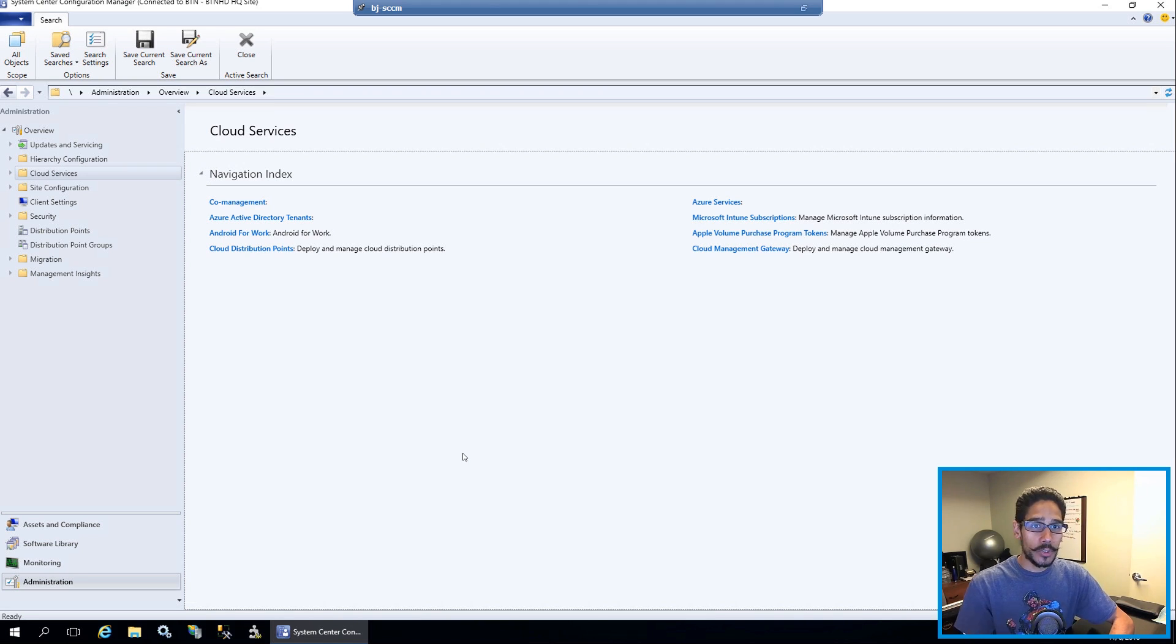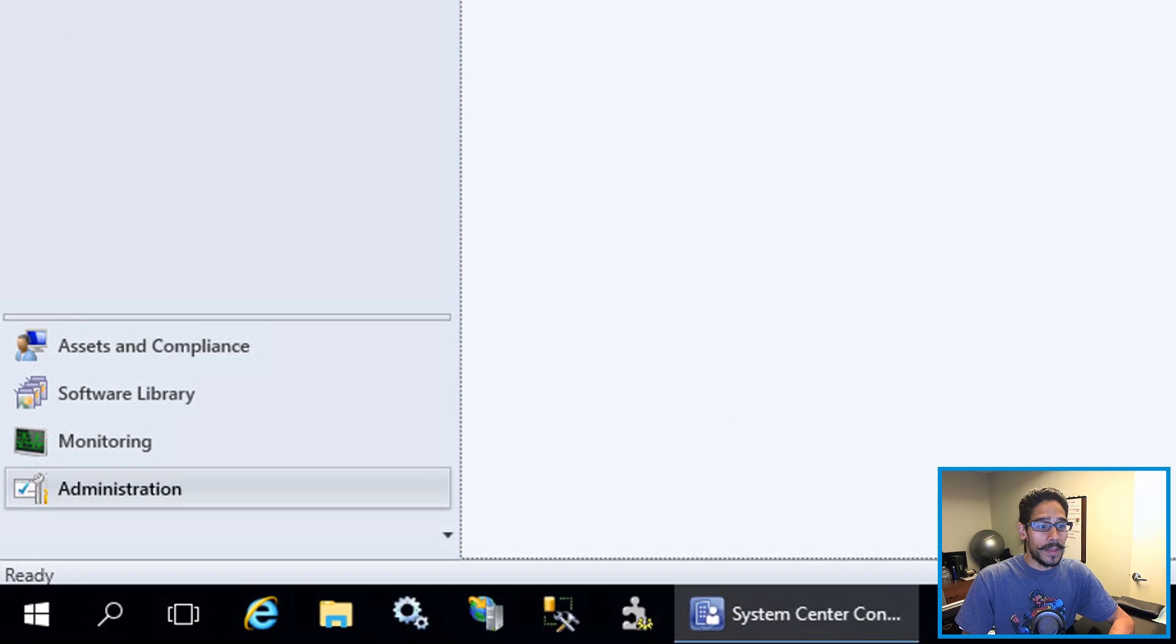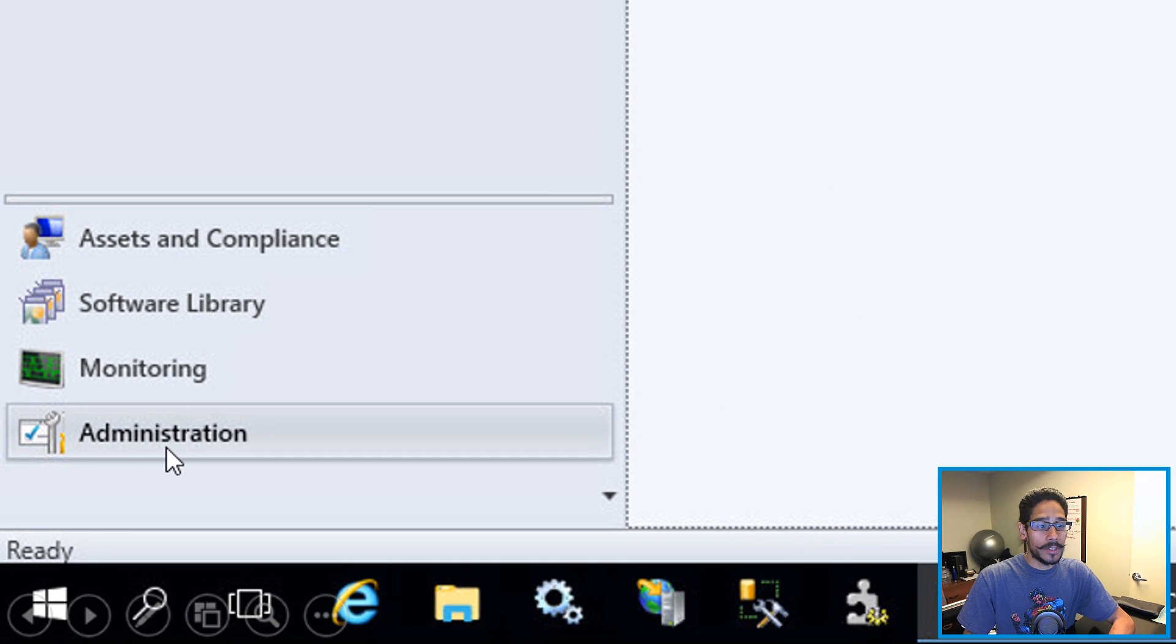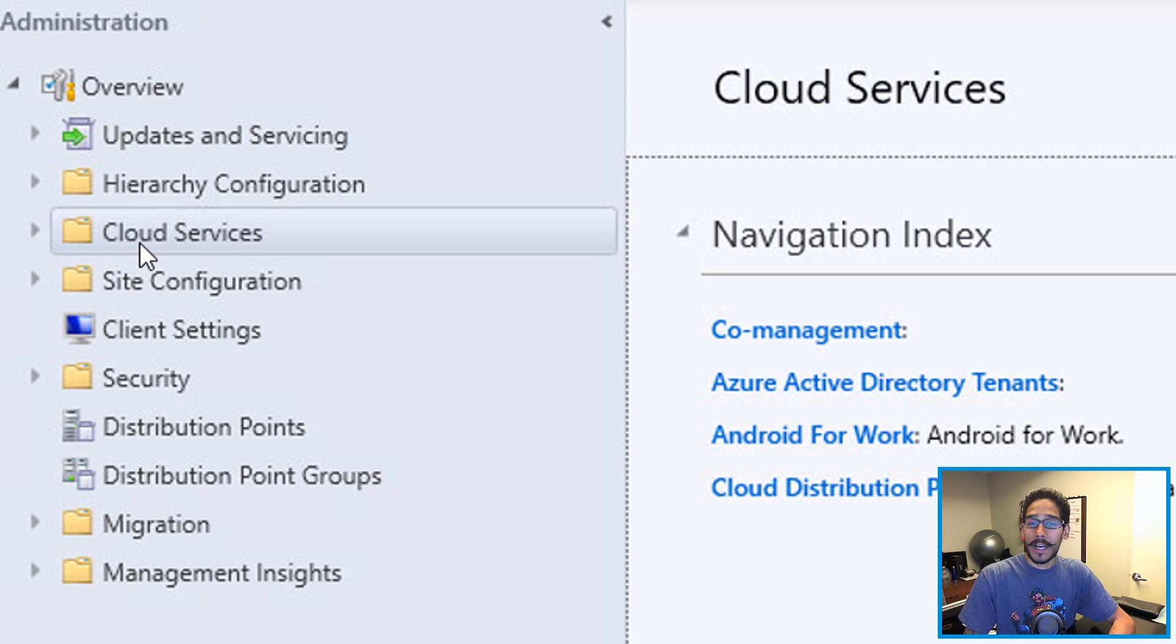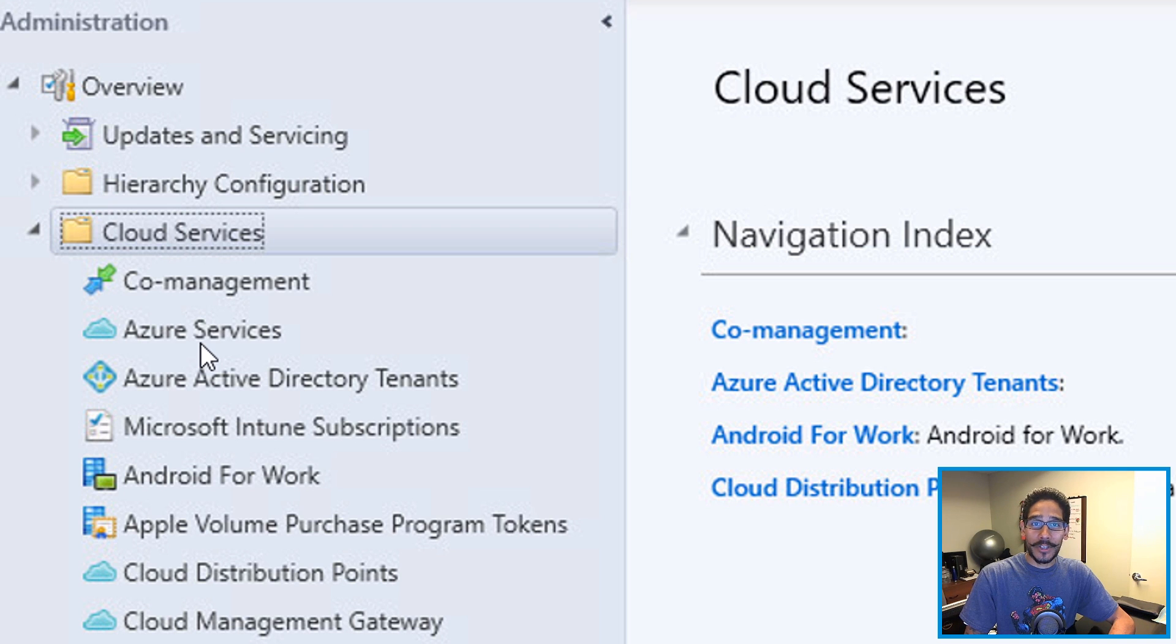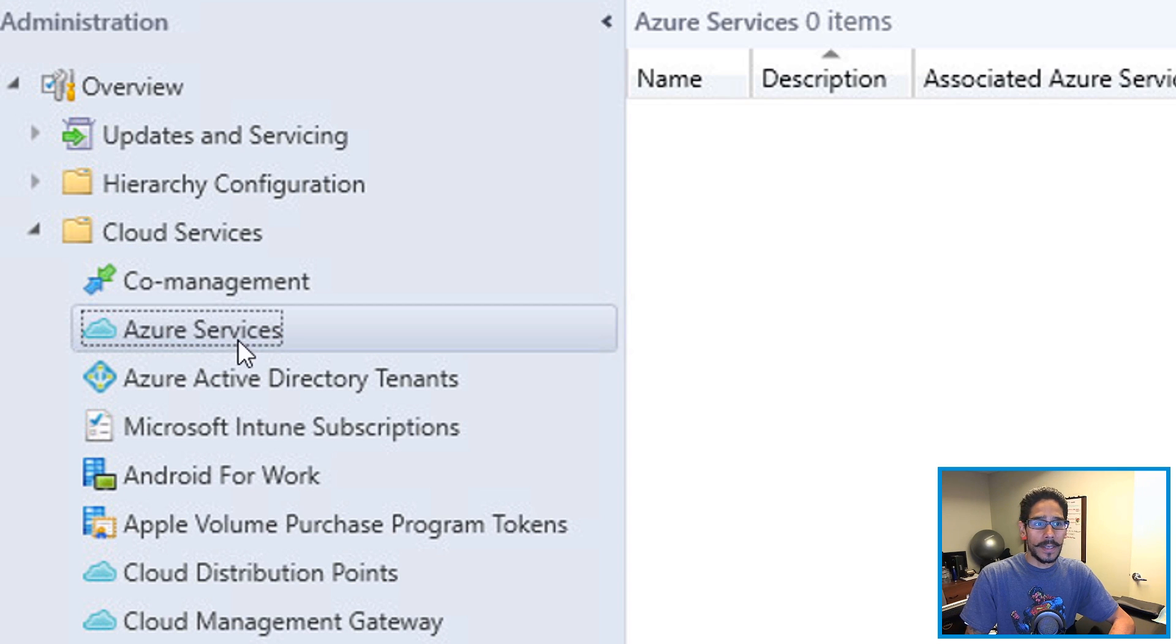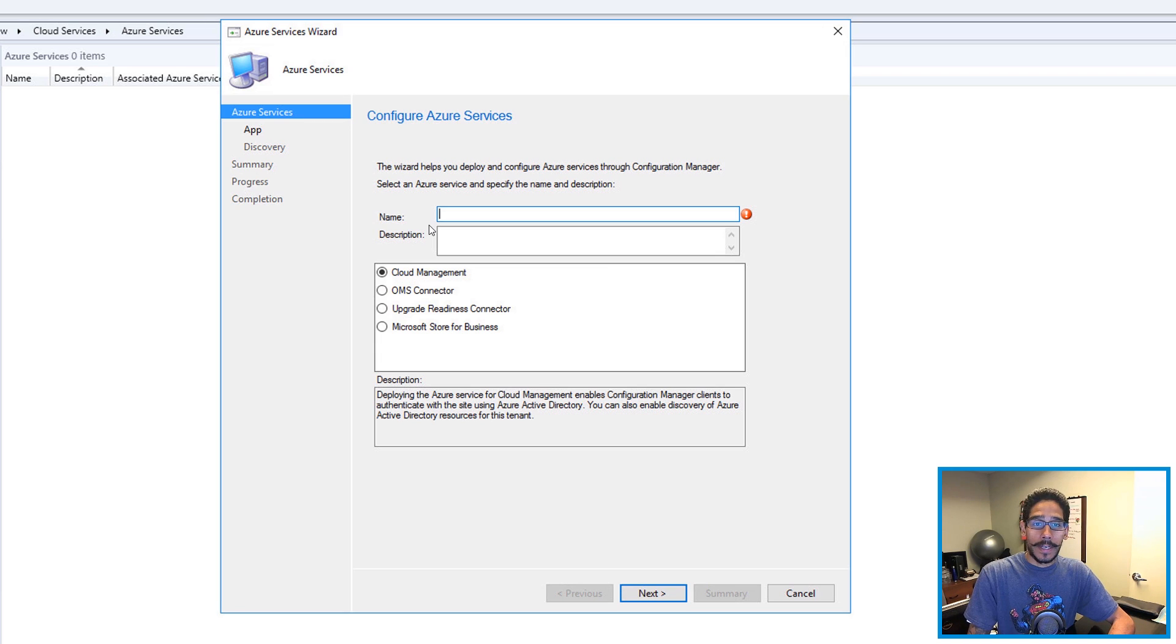First thing you need to do is open up your SCCM console. From there, go inside Administration, then Administration Overview, and then go inside your Cloud Services. Once you have that folder expanded, go into Azure Services, right-click on it, and configure an Azure service.